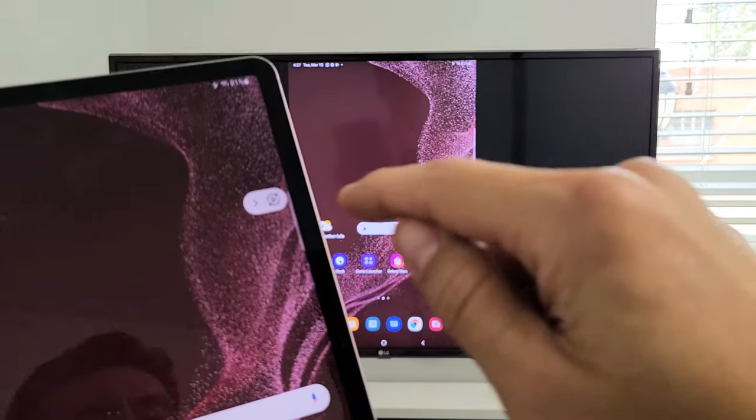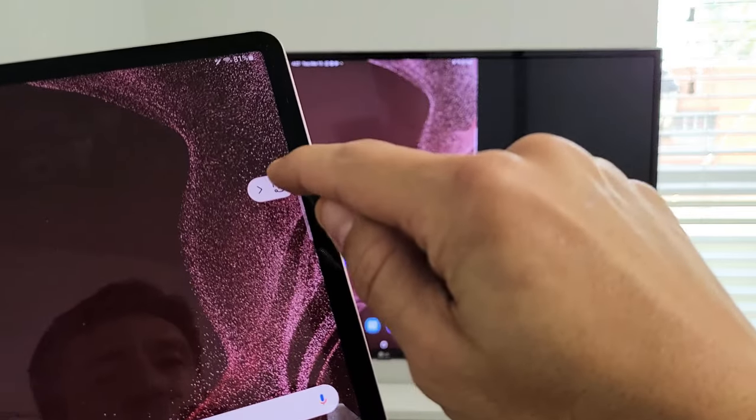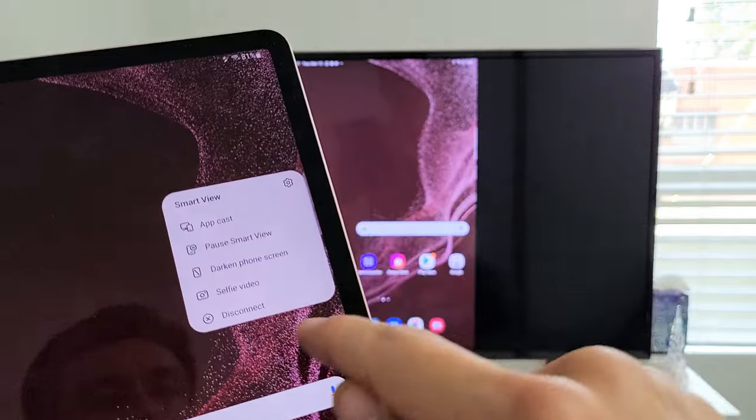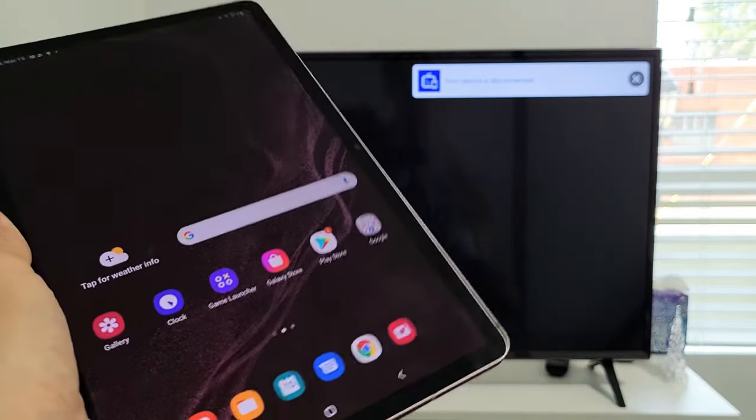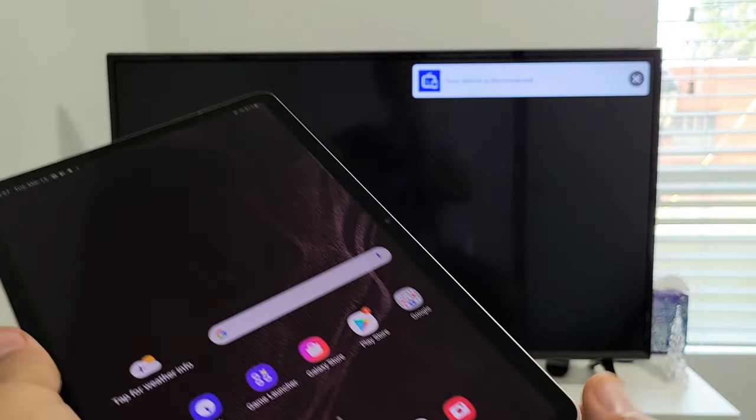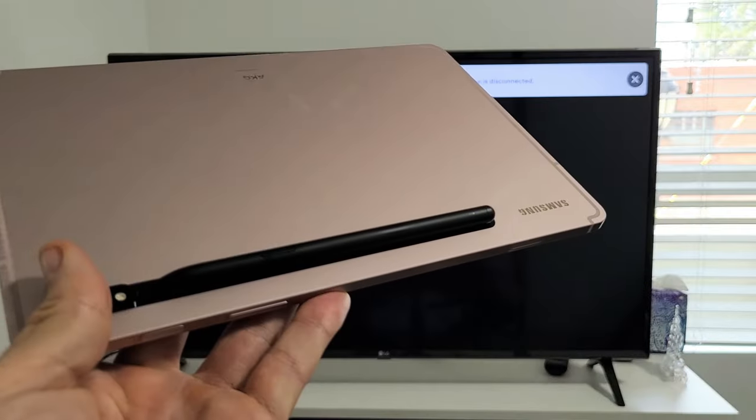If you want to disconnect from the screen mirroring, we can just tap on that little Play button again. And just go down to Disconnect. Right there. Boom. We're done. Pretty simple. Good luck, guys.